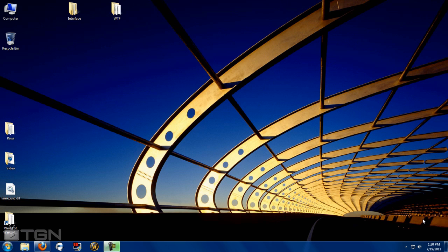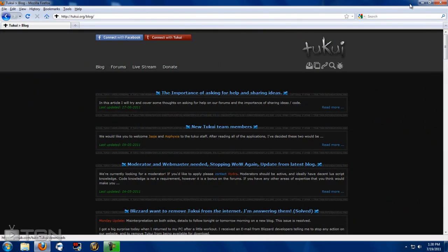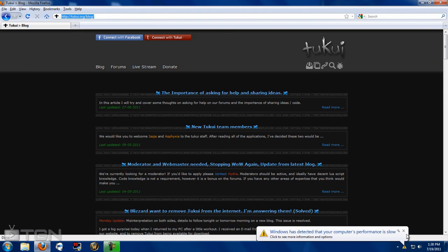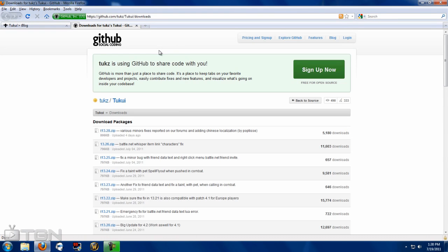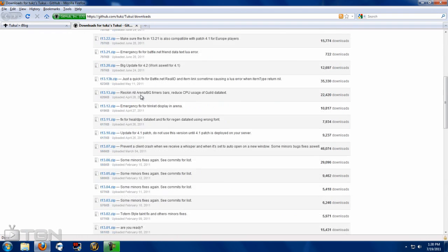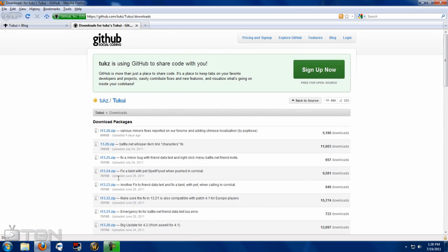So without further ado, let's get started. First thing you want to do is open up your internet browser — whether you've got Firefox, Google Chrome, or Internet Explorer. Personally I prefer Firefox. Once you open that up, head over to tukui.org — link will be in the description below. Once you're there, head over to the download symbol underneath the TukUI logo and click on that, which will bring you to a new page showing all the previous versions of TukUI.